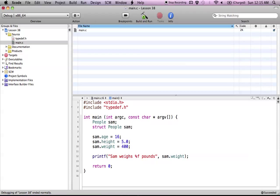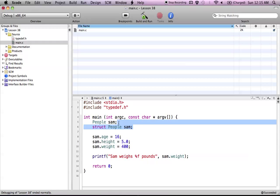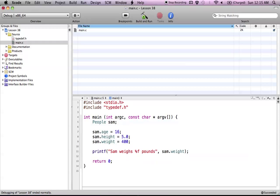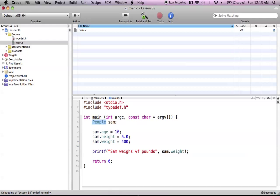But we're just kind of saving ourselves an extra step. And we get to define our own type now instead of declaring a struct. So this way it just makes a little cleaner and we can see that it's a type people. So that's one cool thing that we can do with it.